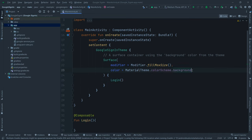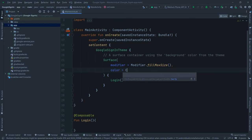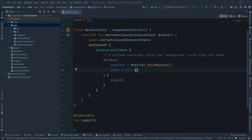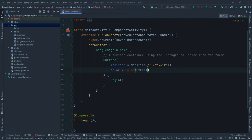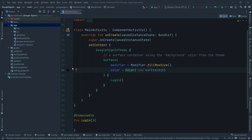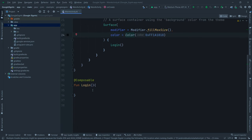I want to change the color of the Surface, so we can provide a hex color code: `0xFF1A1818`. Import the necessary Android Compose UI Graphics package. Now let's come to the Login composable and write our code.